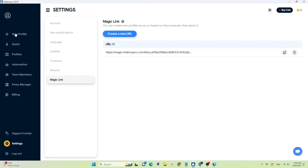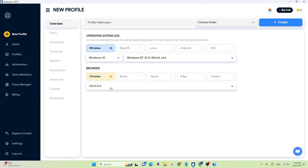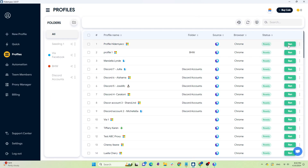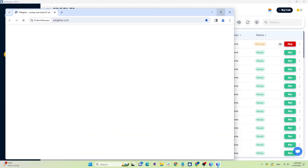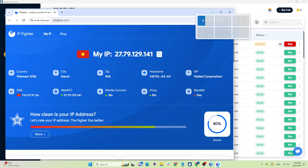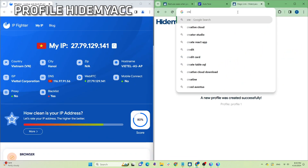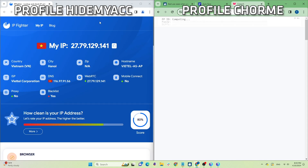Next I'll compare HideMyAk profiles with the profiles I use on the original browser. I'll create a profile using the Windows operating system, Chrome version 123, leaving the rest of the parameters to be randomly generated by the system. I'll check the trust score on creepjs and compare the parameters that HideMyAk has faked with those of the real browser. I'll do the same with the other anti-detect browsers.